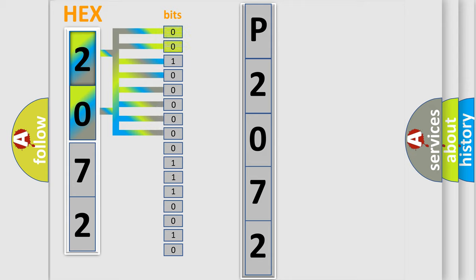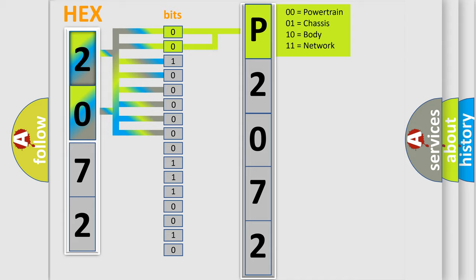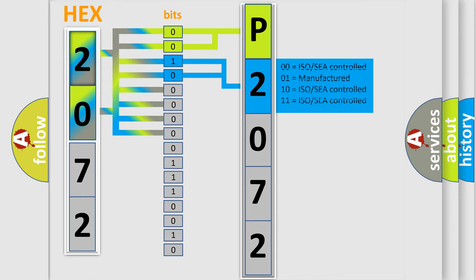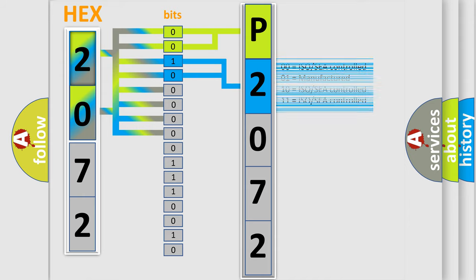By combining the first two bits, the basic character of the error code is expressed. The next two bits determine the second character. The last bit positions of the first byte define the third character of the code.